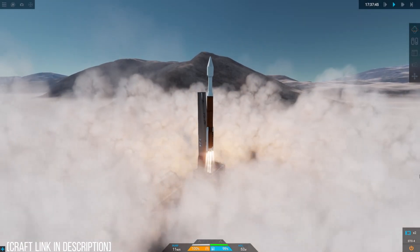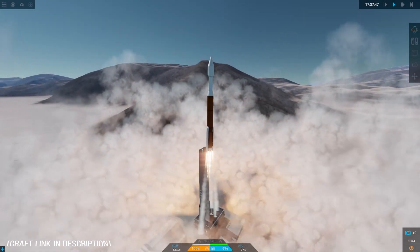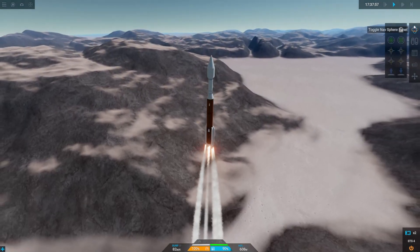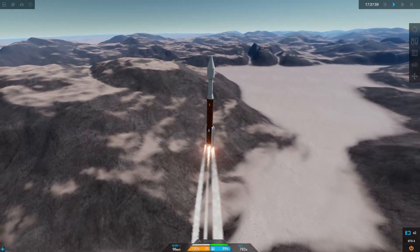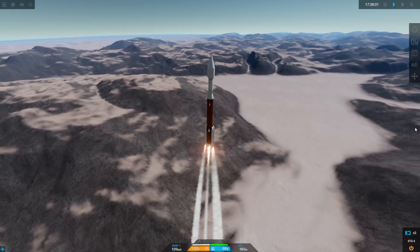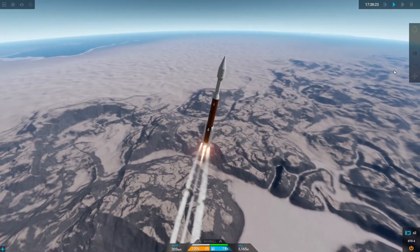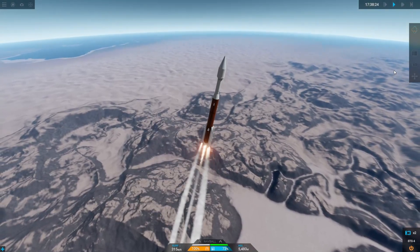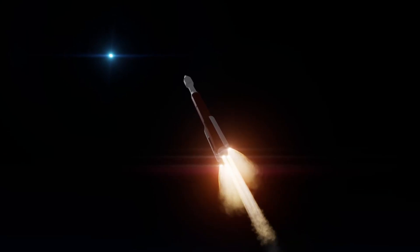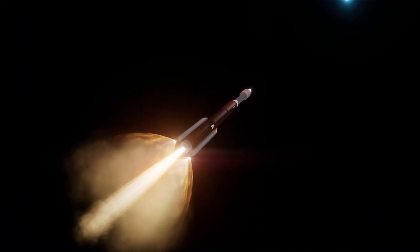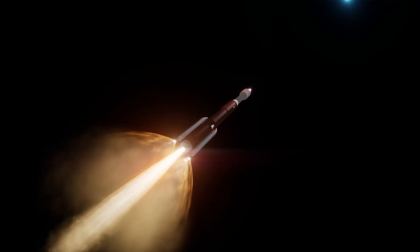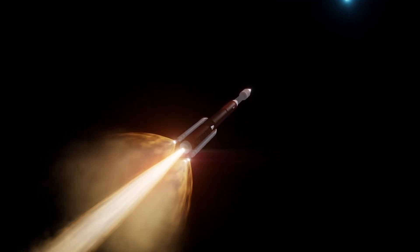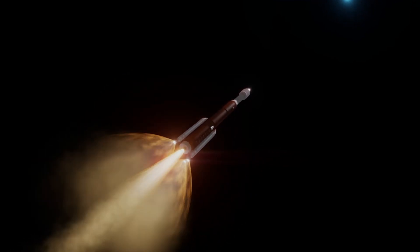As always we start off at the launch pad. Launching to TT from Drew is actually quite unique because you have to go west instead of east when you launch. This is because TT orbits retrograde around Drew which means it goes the opposite way to Drew's spin and the other moons of Drew.